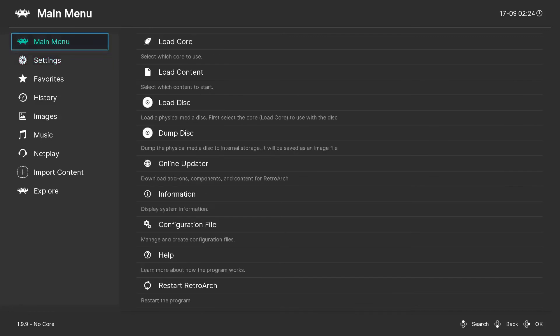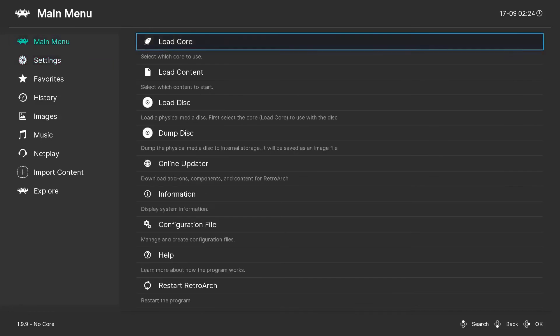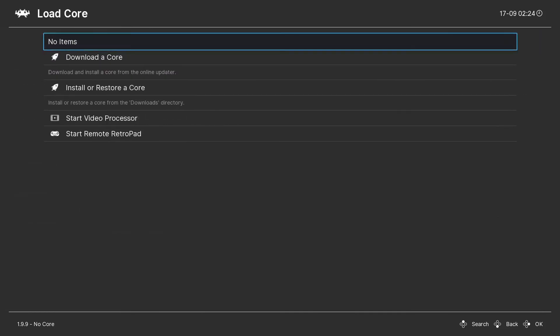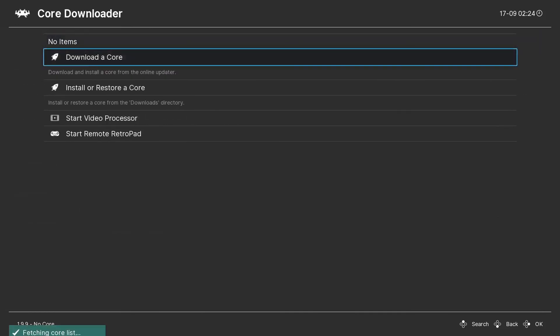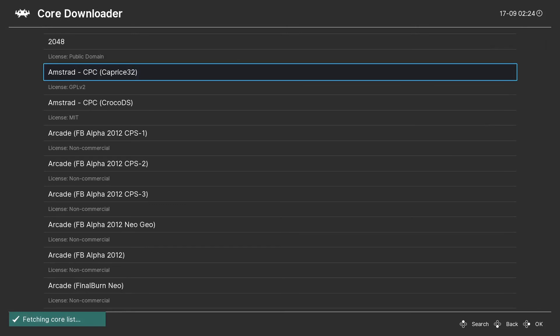Now you just want to go back to the main menu and load your cores. Download whatever cores you want out of here. You already downloaded the database. You basically make a folder for your ROMs and you scan all those ROMs and most people prefer to use ROM sets.